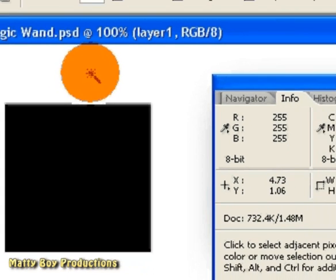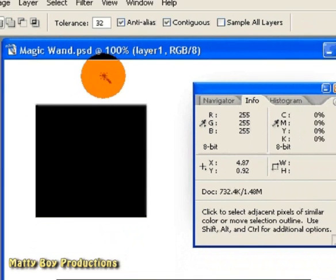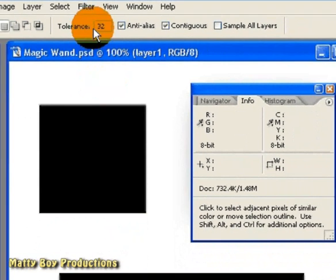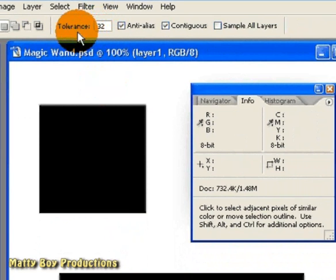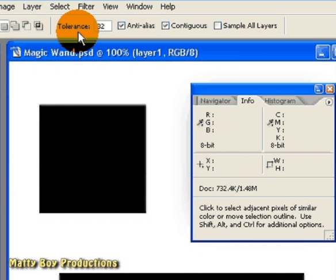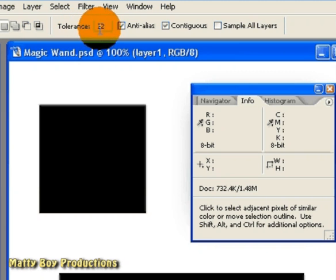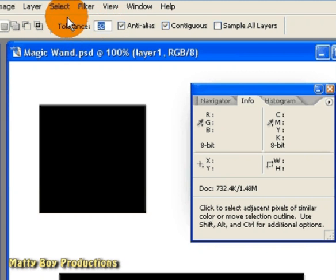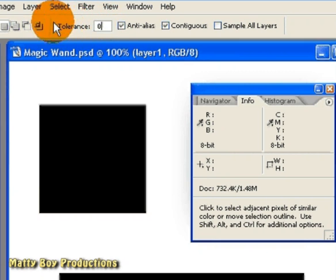So here I've got the tolerance value set to 32, which means that the pixel I select with the wand will have its brightness value measured in each channel. It will then select every pixel that's within 32 brightness values either side of the selection. So what I'm going to do is select the tolerance and change it to 0. So it will only select the pixels that exactly match the one I click on.